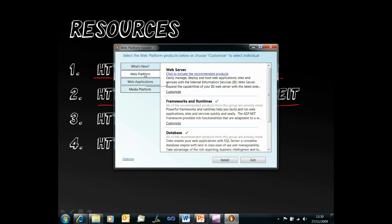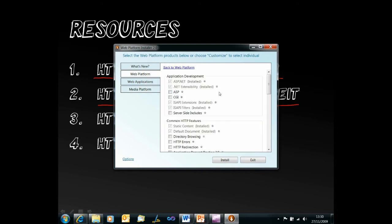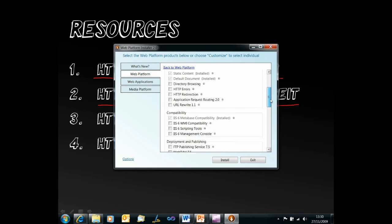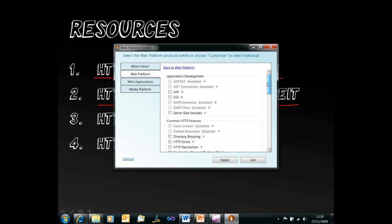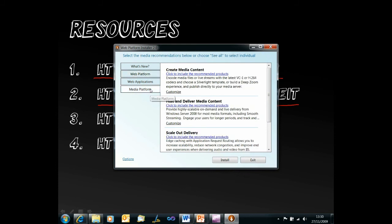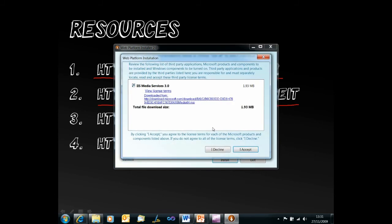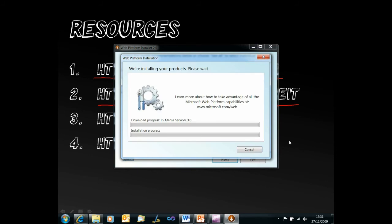In the host and deliver media content section we can check IIS media services 3. Now I already have IIS installed and I have various things configured on there, asp.net, etc. If you don't have IIS configured and installed the easiest thing to do is to just click to select recommended products and that will set up IIS for you and then add the IIS media services 3 and click install and read through the license agreement, accept it, and that will now download and install IIS media services 3 on my server for me.